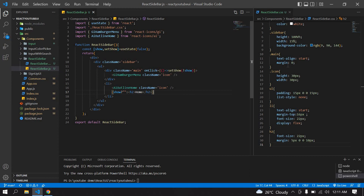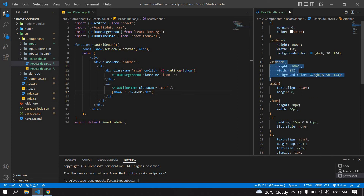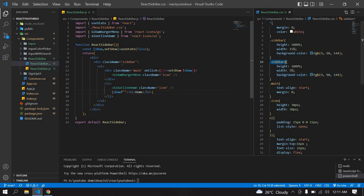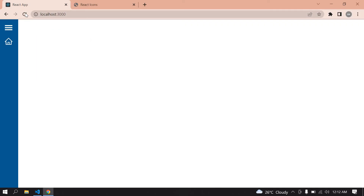If I click the hamburger menu, the home label is hidden. Now I need to reduce the sidebar width on click. I duplicate the sidebar CSS class, name it 'sidebar-one', and reduce the width to 5%. Then I change the class name dynamically: if show is true, apply 'sidebar-one'; else apply 'sidebar'. Now clicking the hamburger menu hides the labels and reduces the sidebar width, and clicking again restores it to normal.